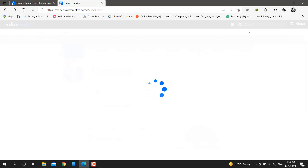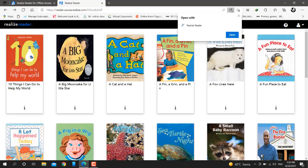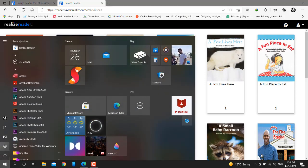Click on install. I have already installed it, so that's why I have the open option. Once you download it, open it.